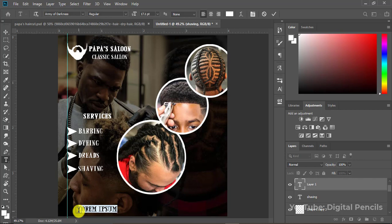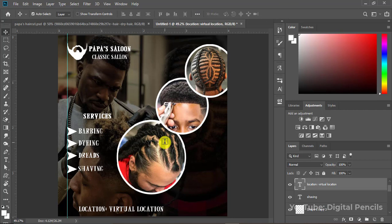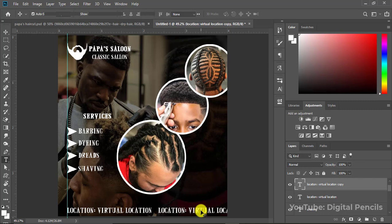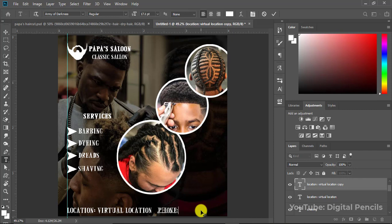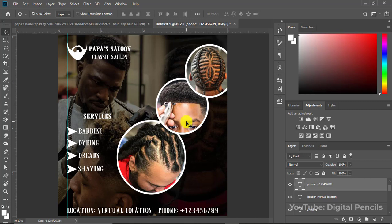That's how we easily created this beautiful salon flyer. You can add extra text — for example, a location or a virtual location, and your phone number. Thank you so much for watching this tutorial. I hope you enjoyed it — leave your thoughts in the comments below, drop a like, and I'll see you in the next video.